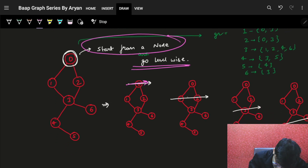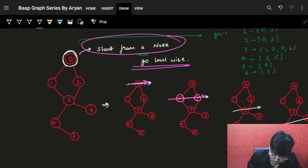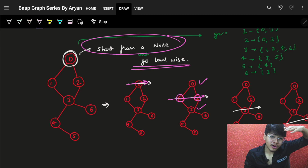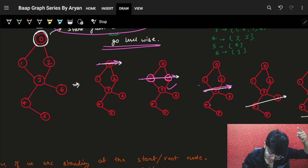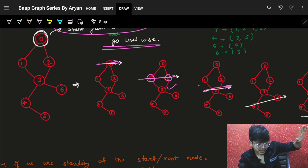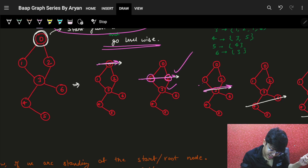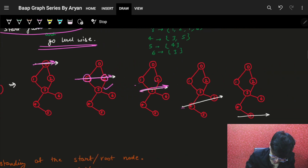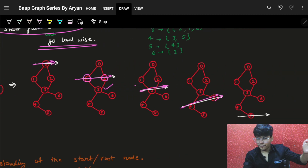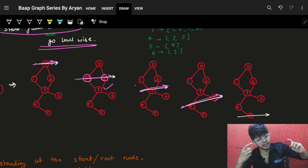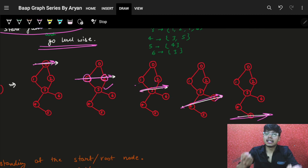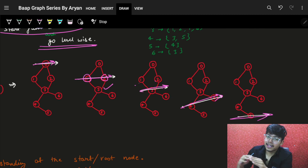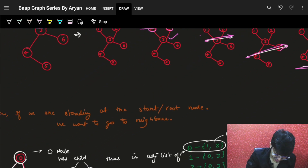For this node, the neighbors are 1 and 2. For 1 and 2, the neighbors are 0 and 3, but 0 was already visited, so I will just visit 3. For 3, neighbors are 1, 2, 4 and 6, but 1 and 2 are already visited, so I'll just visit 4 and 6. For 4 and 6, node 6 has neighbor 3 but it is already visited. Node 4 has neighbors 3 and 5; 3 is already visited, so 5 goes into the next layer. So it is a layer wise, level wise, breadth wise algorithm.